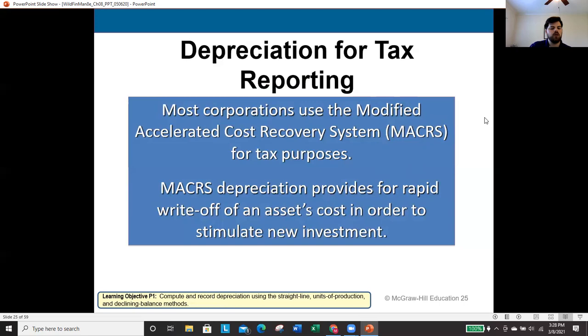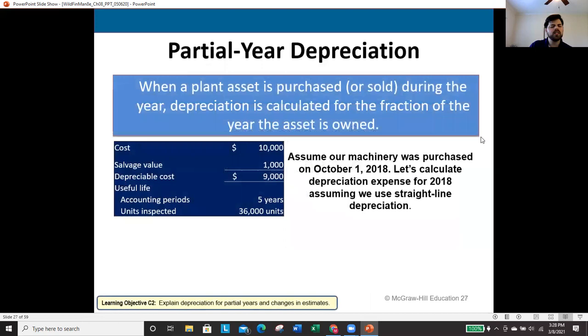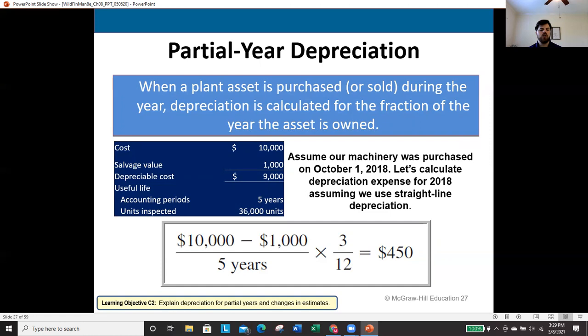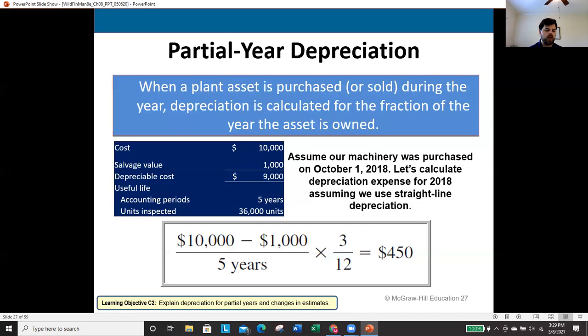When an asset is purchased or sold during the year, depreciation is calculated only for the fraction of the year the asset is owned, expressed as a fraction over 12. For example, if machinery is purchased on October 1st, three months have elapsed (October, November, December), so the fraction is 3/12. Depreciation = $9,000 ÷ 5 years × 3/12 = $1,800 × 3/12 = $450.